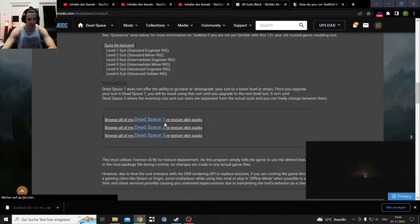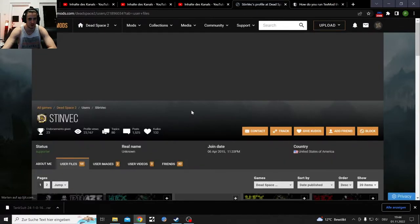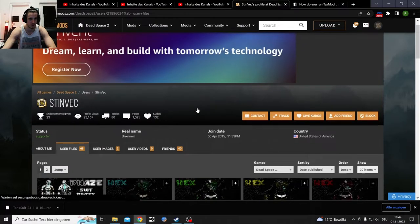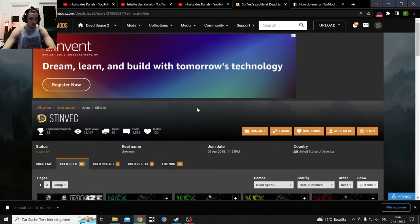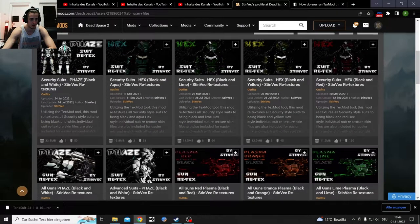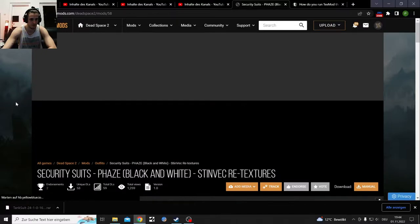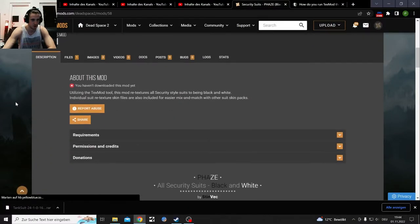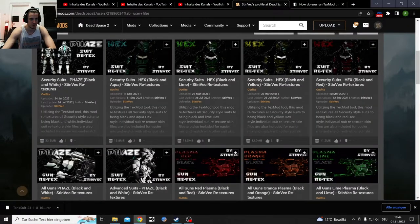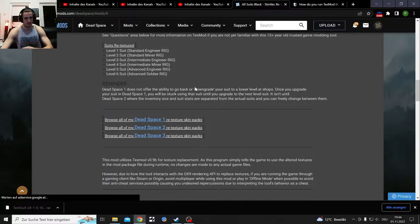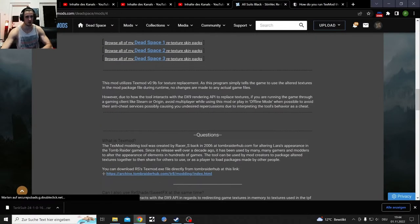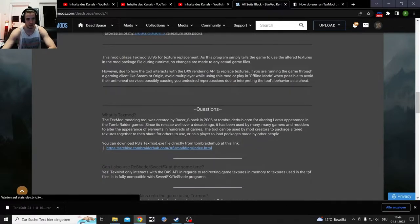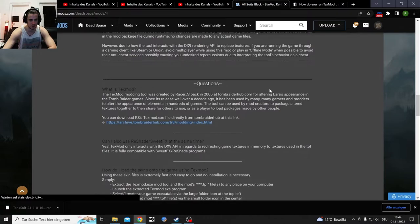It might not be that different for Dead Space 2. Let's just look into it. I'm on Dead Space 2 right now. Is it also with texture mod? Yep, also texture mod. Okay, good to know. You need texture mod for suit textures.